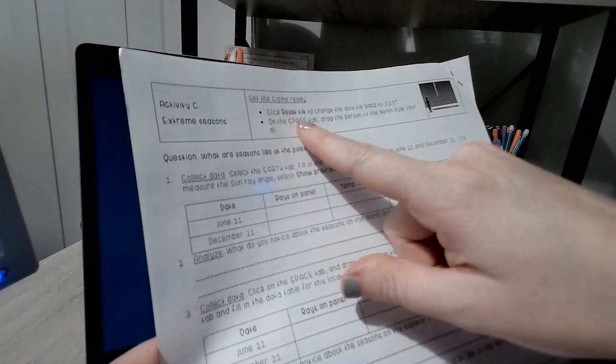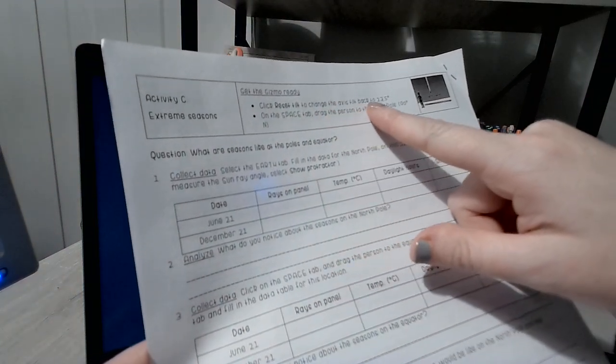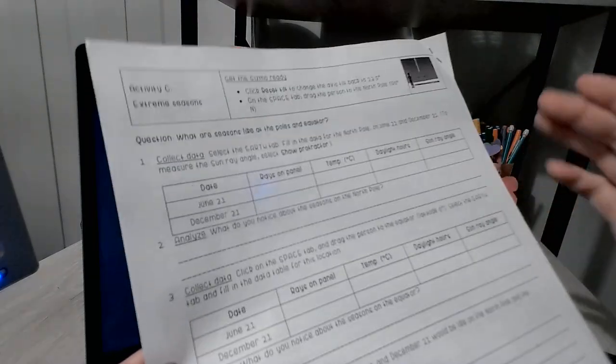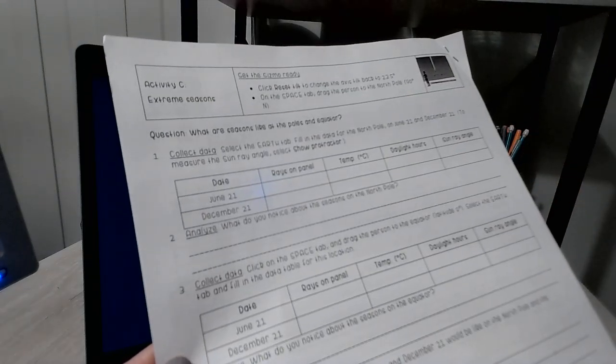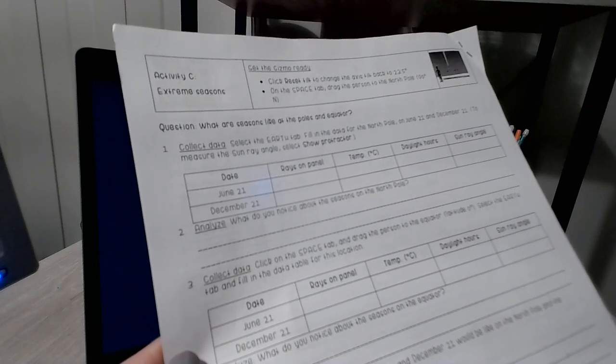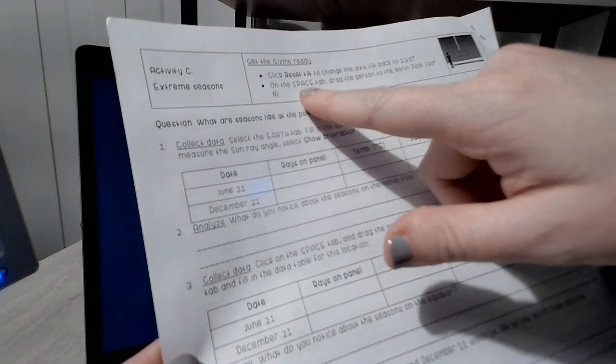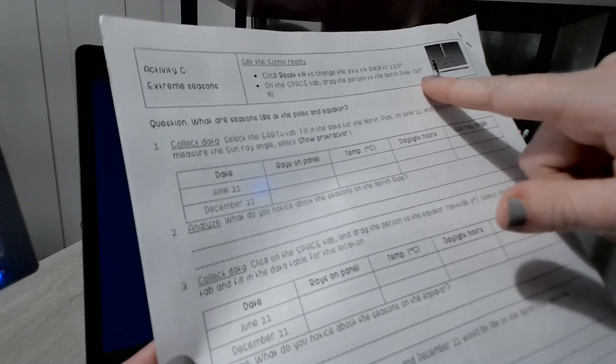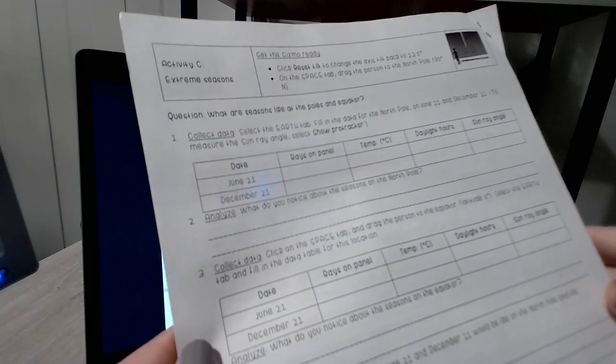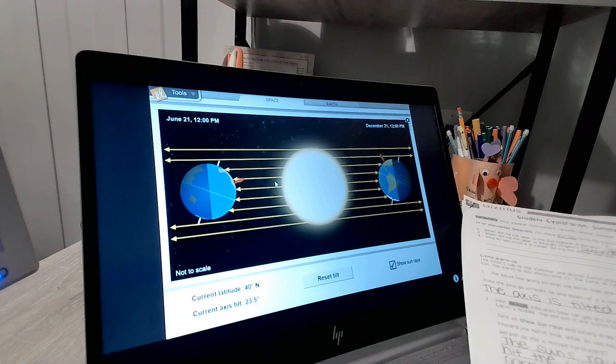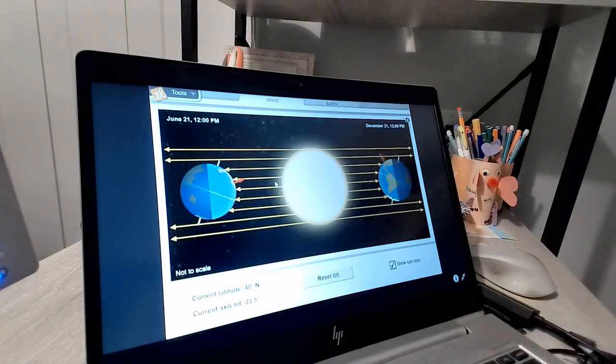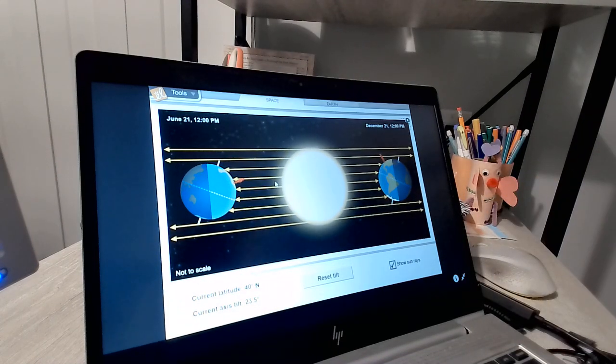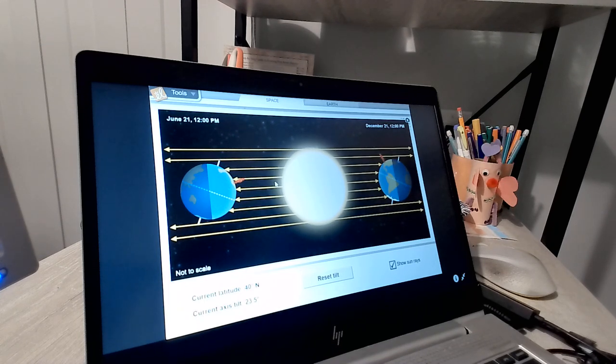And then finally, click reset tilt to change the access tilt back to 23.5, which leads me to believe that somewhere in the last Gizmo you're changing the tilt. On the space tab, drag the person to the north pole or 90 degrees north. Make sure you're reading that. You have to read all of the directions because it's going to ask you to change things and take down different data.